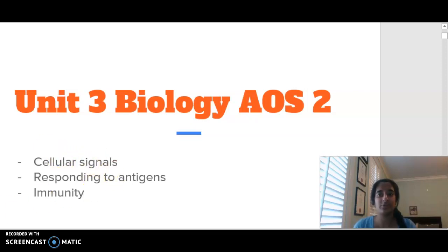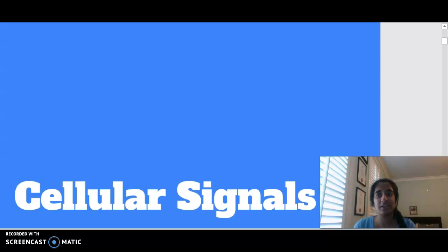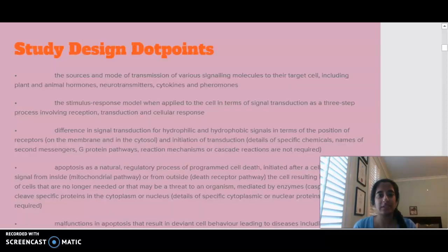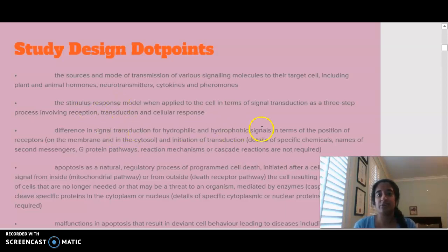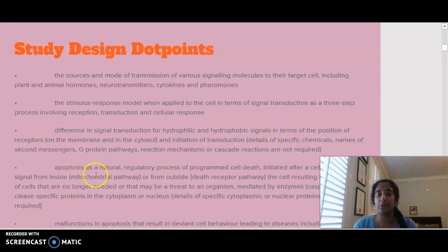In terms of looking at cellular signals, the parts of the study design we're going to focus on today are the sources and mode of transmission of signaling molecules, the stimulus response model, signal transduction for hydrophilic and hydrophobic signals, and apoptosis and necrosis.